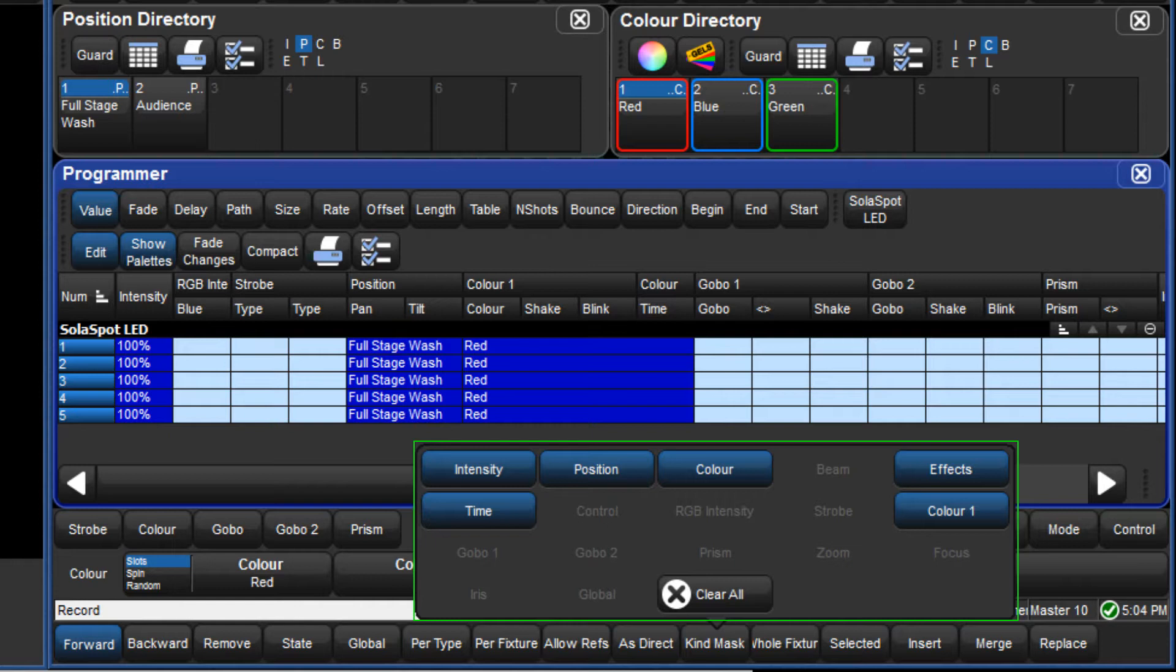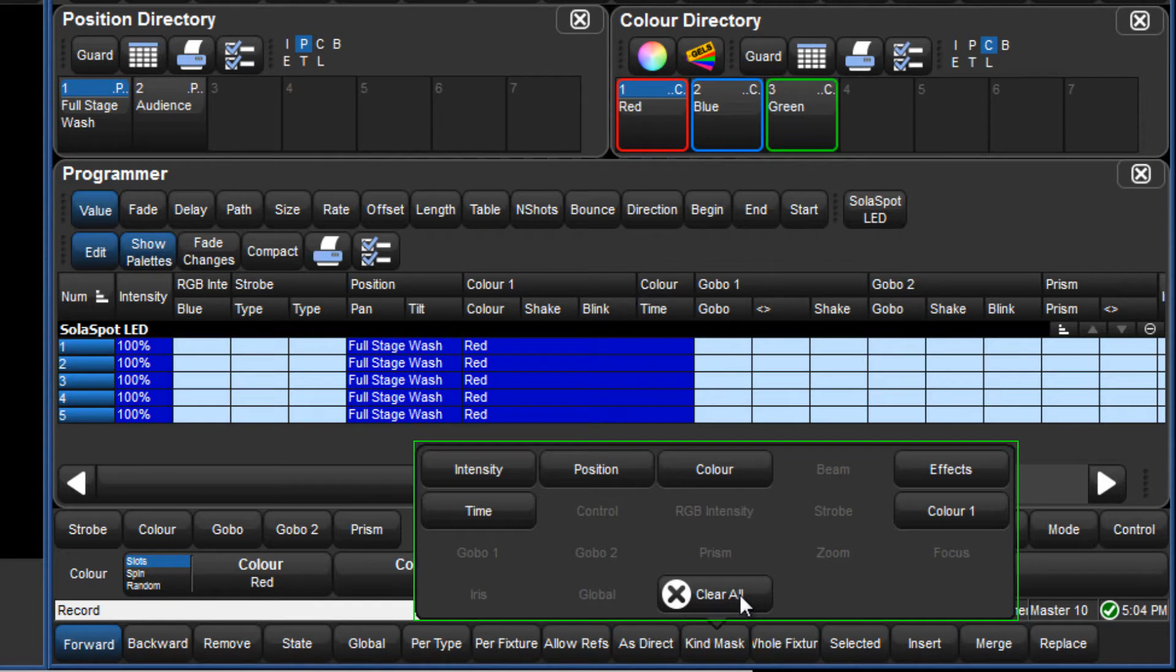Regardless of whether additive or subtractive masking is used, if the mask menu is clear, then all parameters in the active editor are recorded.